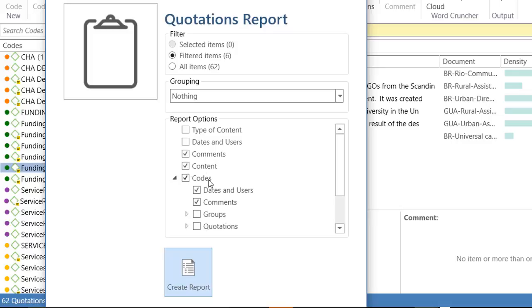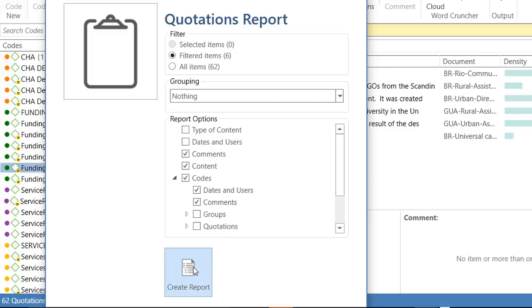Under codes, do not select quotations. Selecting codes here means that if the quotations have been coded by other codes besides the selected code, funding sources, then those codes will also show in the report. Create report.